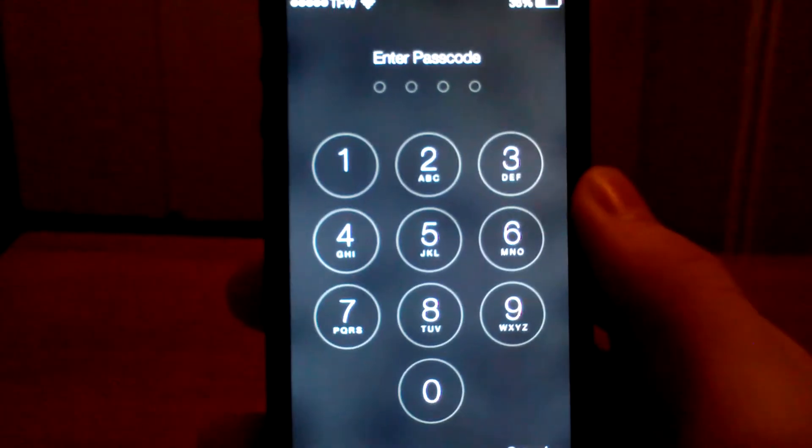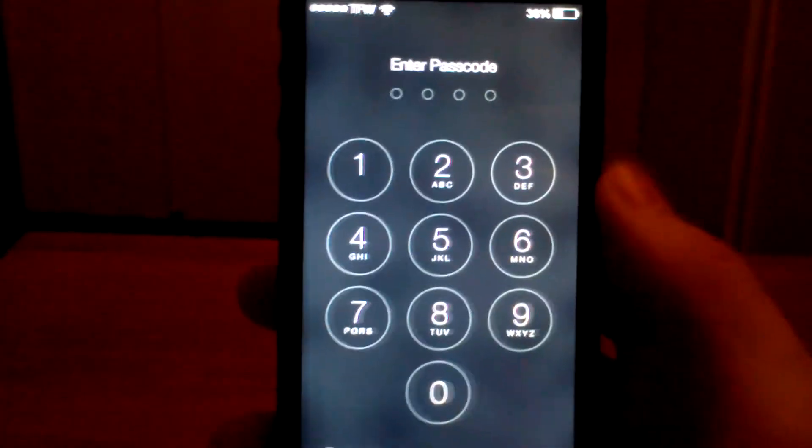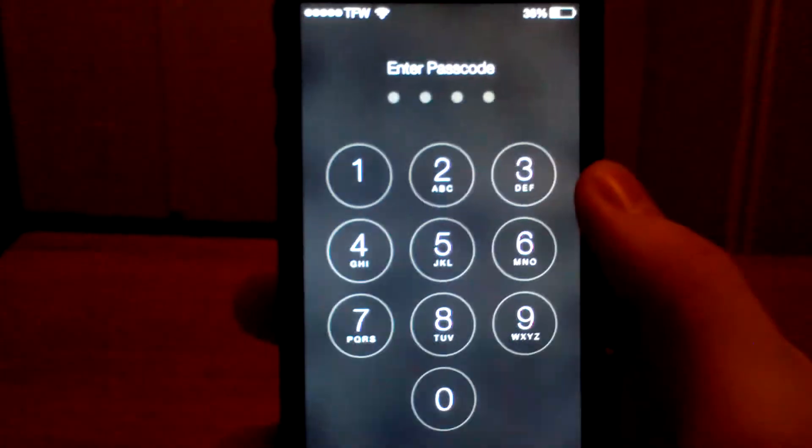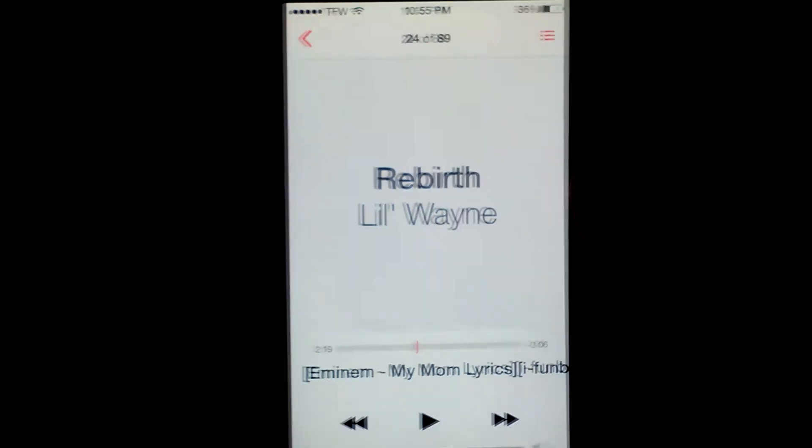I'll go ahead and swipe over. This is the new passcode lock, it looks pretty nice. Go ahead and get into the phone.